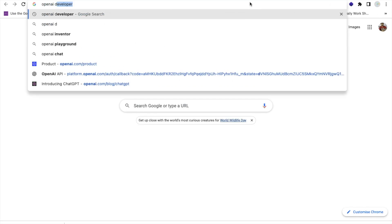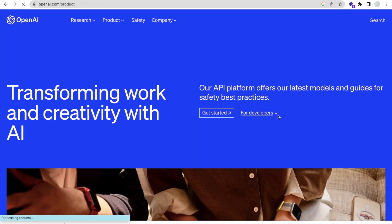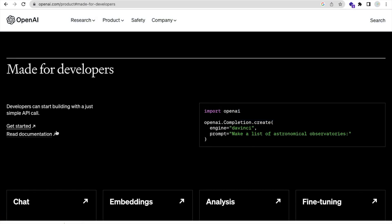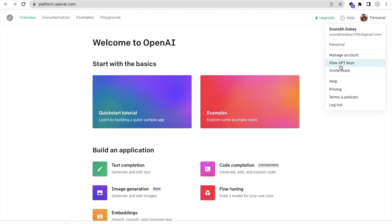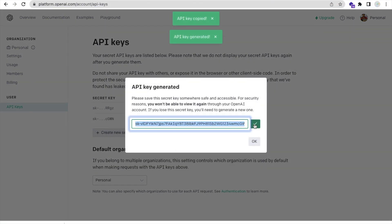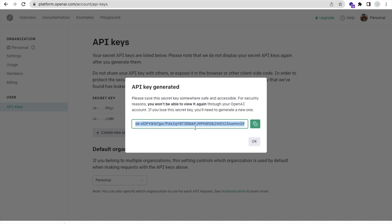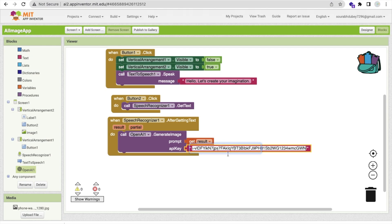To get the API key, open a new tab and search 'OpenAI developer' — you'll see OpenAI GPT-3 API. Click on 'For Developers' and then 'Get Started'. Sign in using your Gmail. After signing in, click on your profile picture, go to 'Personal', and you'll find 'View API Keys'. Click 'Create New Secret Key'. Make sure you copy that key immediately because you cannot view it again. Copy it and go back to MIT App Inventor, then paste the key into the API key field.